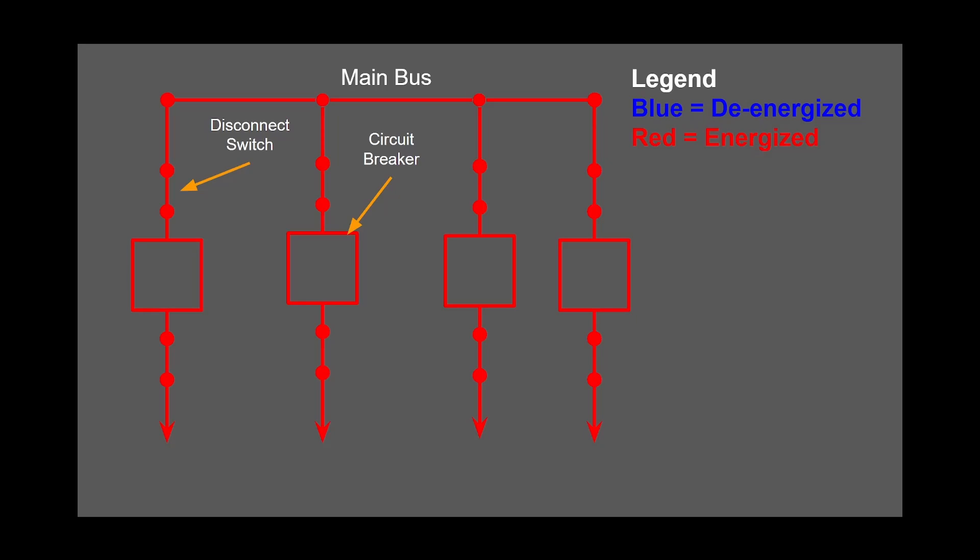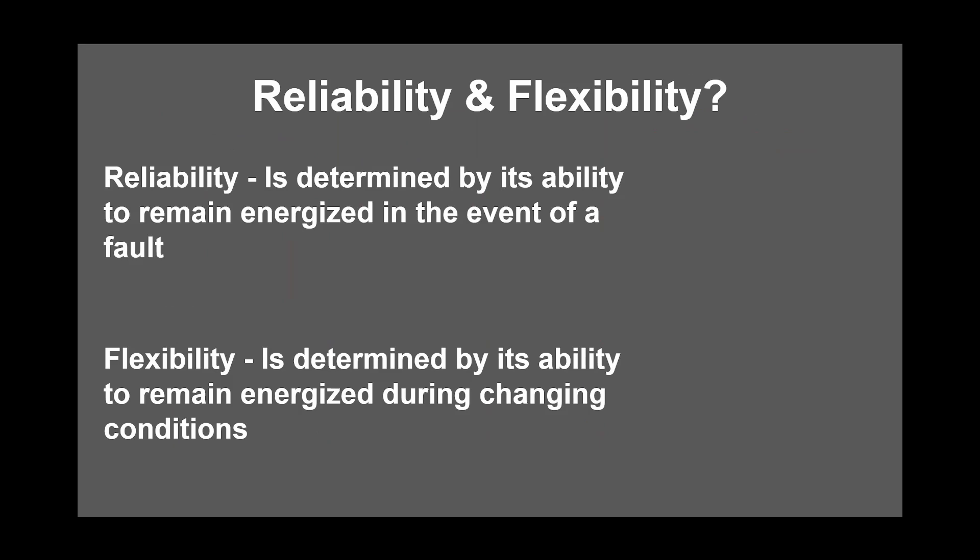And lastly, I want to define some terms I will be using. Reliability and flexibility. So reliability is determined by its ability to remain energized in the event of a fault. For example, if there is a fault on the bus and the whole substation goes down, then the reliability is low.